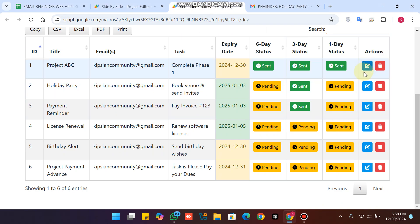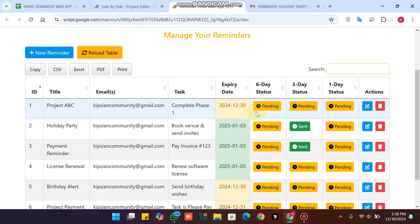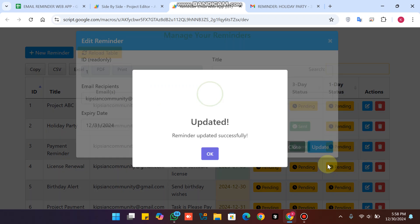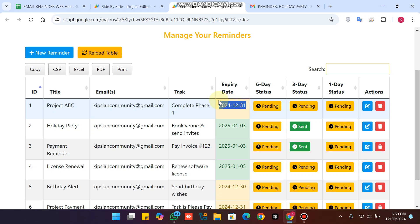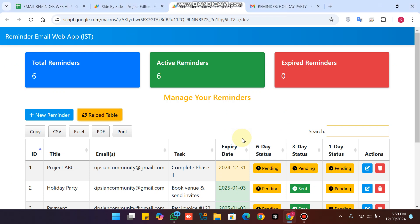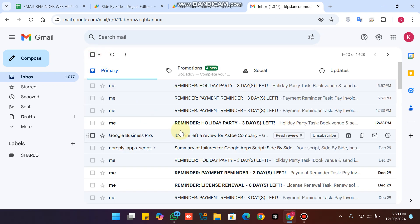This is our email reminder web application with full CRUD functionality. You can also click the 'Reload Table' button to refresh your table data. For example, if I change a date to the 31st and click update, the date updates in the database and on the front end. Every minute the trigger runs, checks the conditions, and sends emails to the relevant recipients. Hope you liked this project — comment below with your next video project ideas. See you in the next video, have a good day!